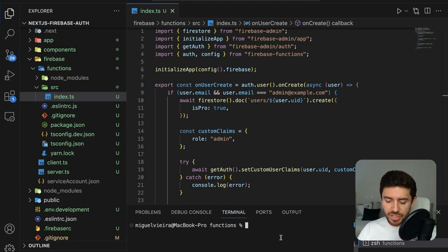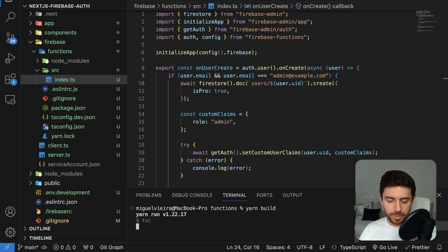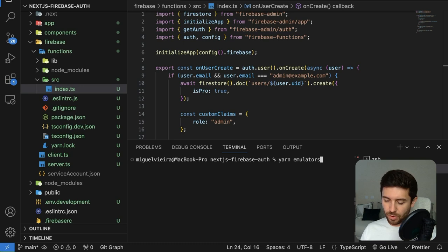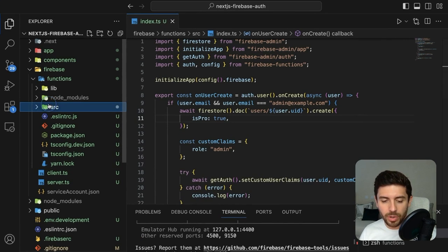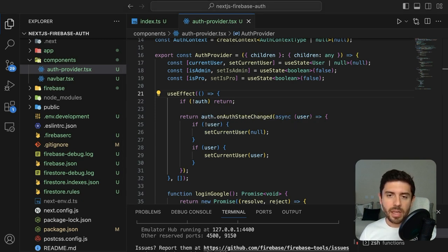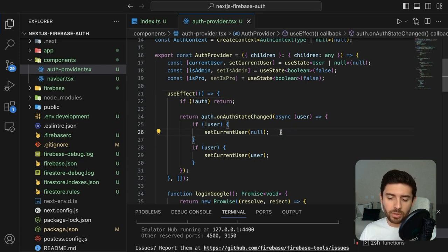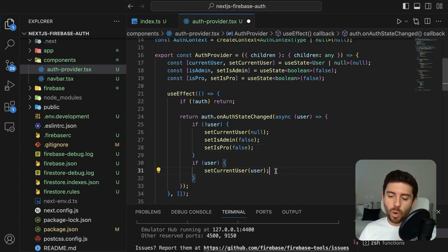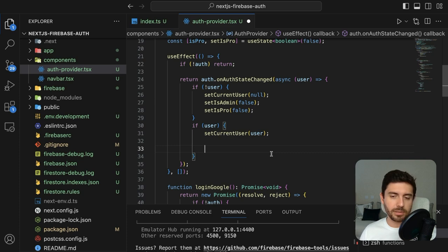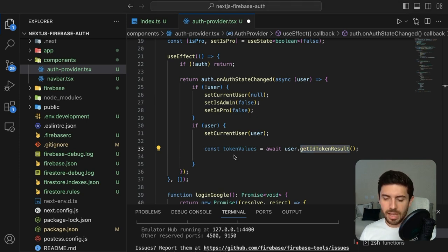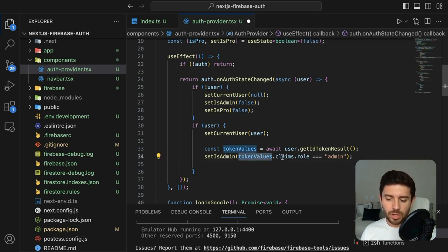To apply the function changes, build it with yarn build, then stop the emulator and run it again to get the changes from the functions. Going back into our components and the auth provider: if the user signs out, set currentUser to null and also set isAdmin and isPro to false. If the user signs in, check if they are an administrator by taking the token values from the user using getIdTokenResult, then set isAdmin if token.claims.role equals 'administrator'.